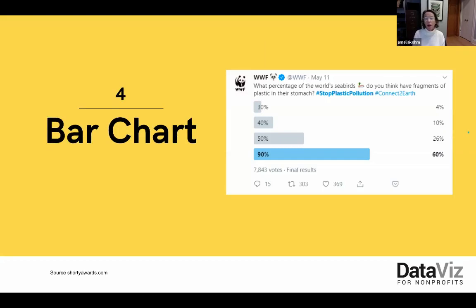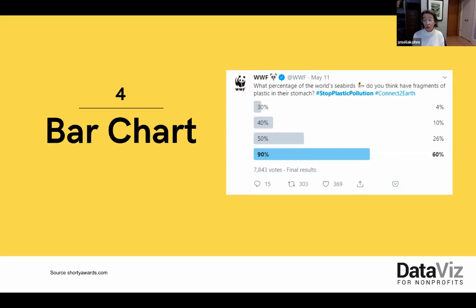And finally, bar charts are usually a good option for social media posts. Bar charts are trusted friends — we get them. When deploying bar charts, use color strategically to encourage a comparison of a target group to comparison groups. This post from the World Wildlife Fund is a follow-up to an earlier post which asked followers a question. This post gives them the answer in a simple bar chart and shows them what percent of followers guessed each answer.